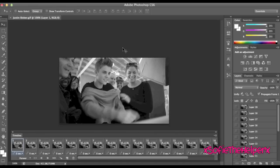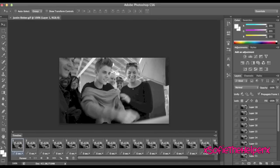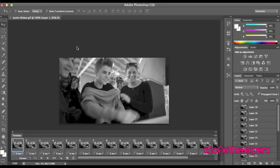So, you're going to open your timeline and if you don't know how to open it or if it's not there you just go to window timeline.